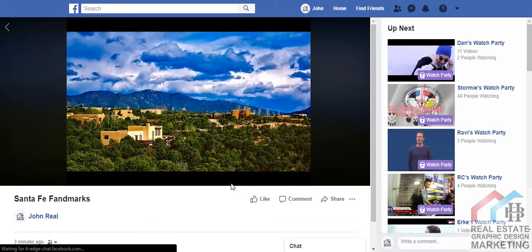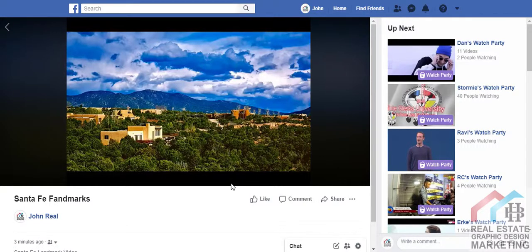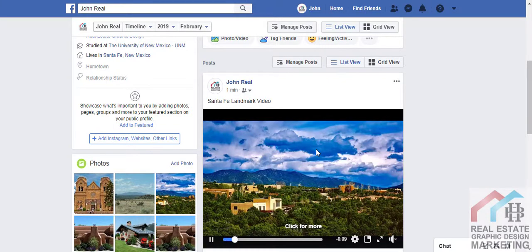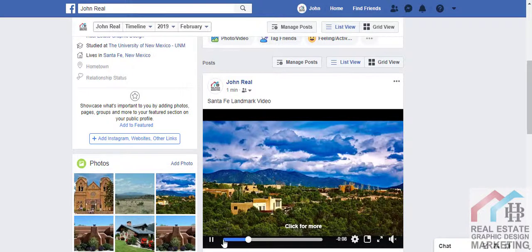When you upload a video to Facebook, Facebook also automatically posts about the video in your timeline so people can see it. Give yourself a big pat on the back for taking a few minutes to learn how to grow your business on social media, and don't forget to watch the rest of our how-to videos. From everyone here at BH Real Estate Graphic Design, we wish you the best of success as you harness the power of video marketing for all of your listings.